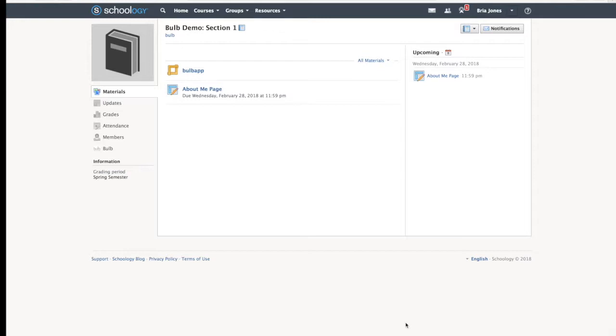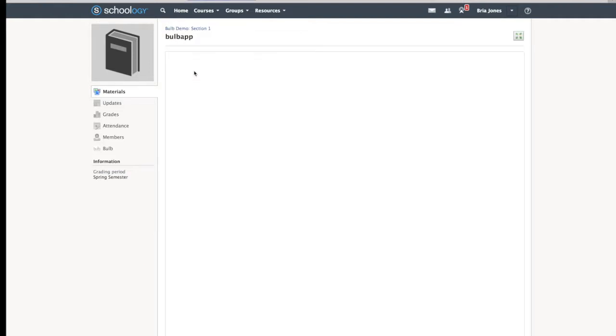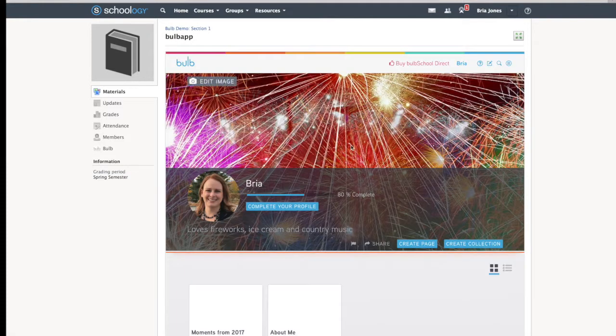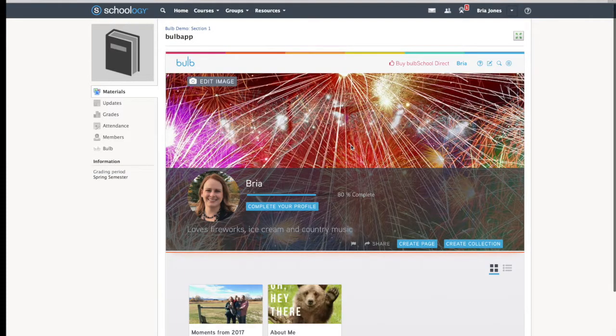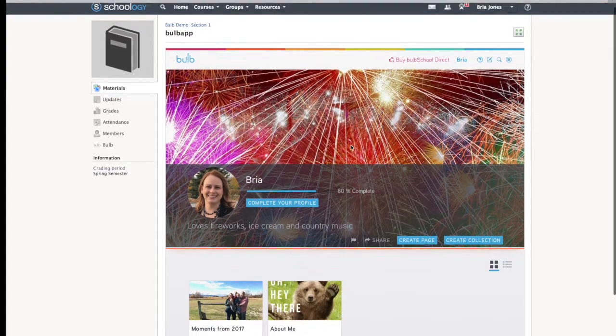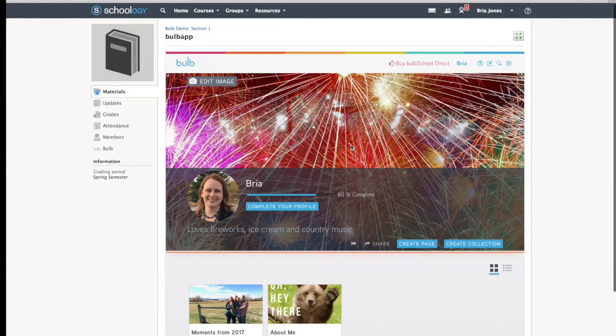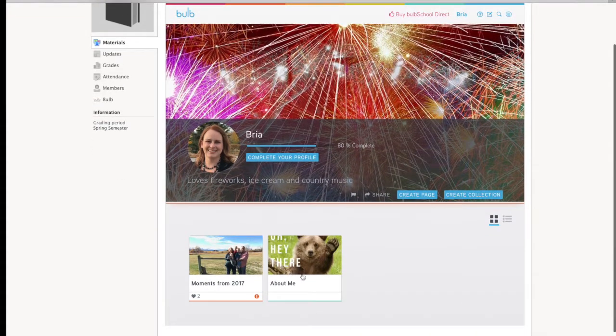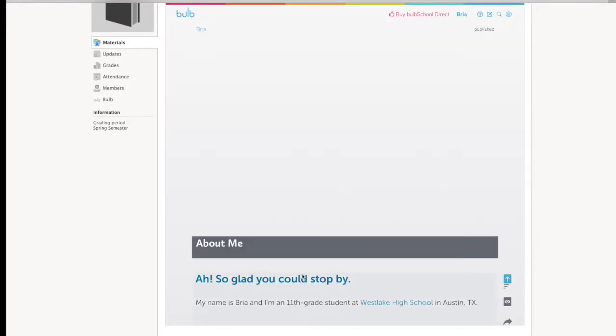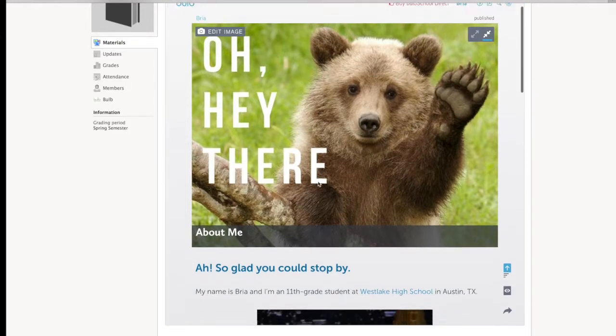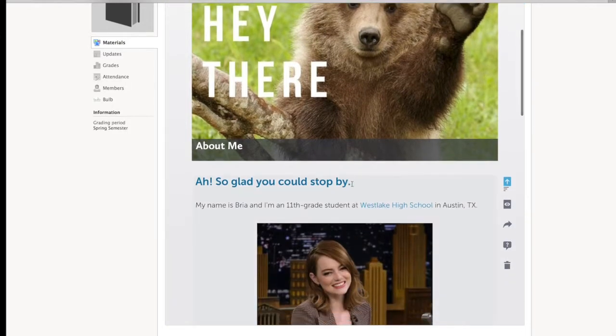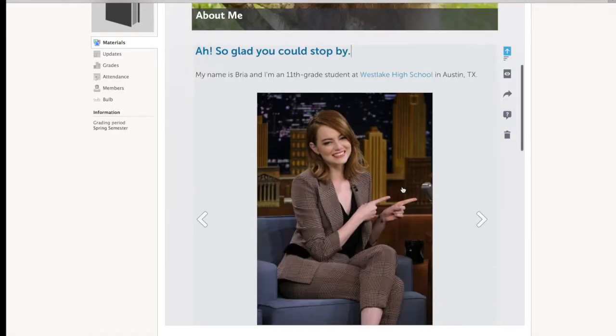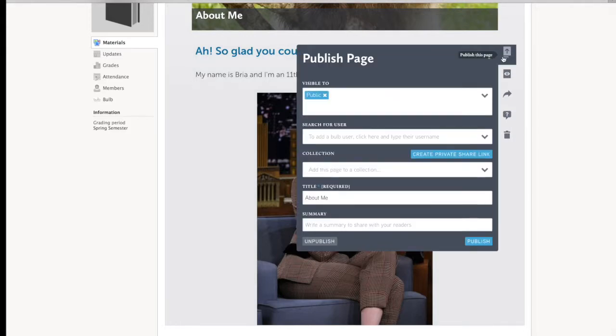This is a student view into Schoology on the desktop computer. I'm in my course and notice that my teacher has the Bulb app tool. When I click on that, it opens up my Bulb portfolio right within Schoology, and I can create my About Me page and make any edits that I need, and then I can publish.